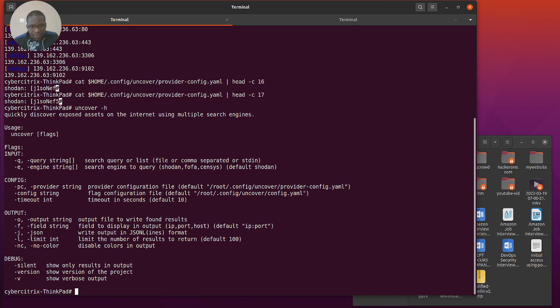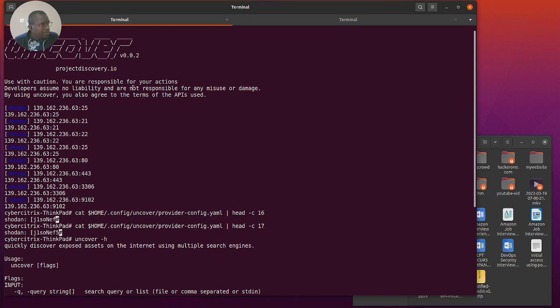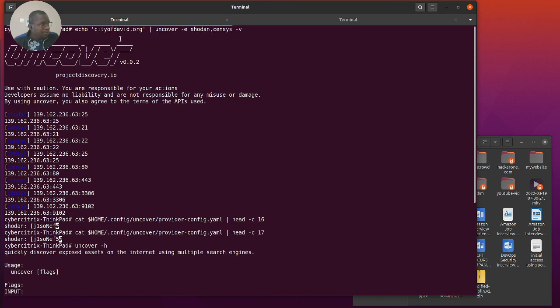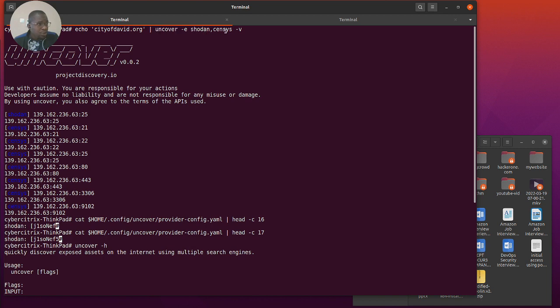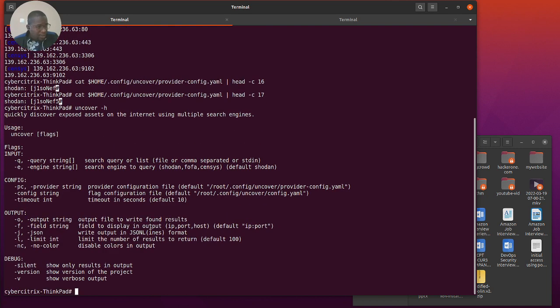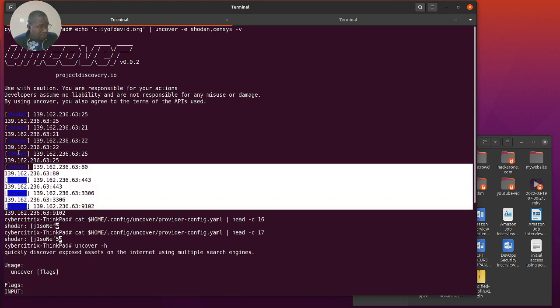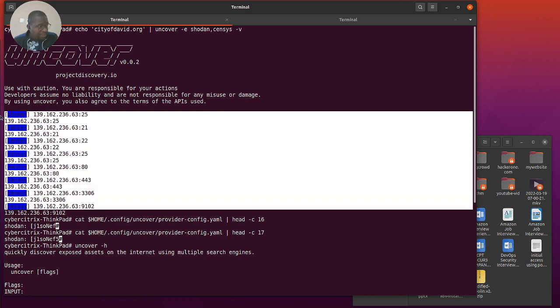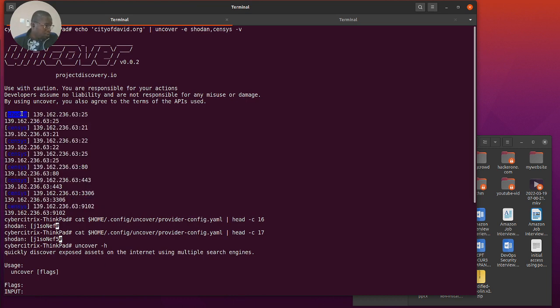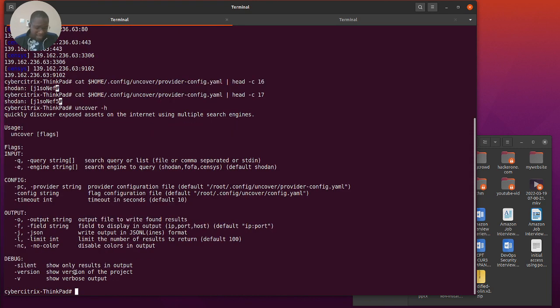Let's get our hands on this. The first command I ran, using uncover, echo, I'm just printing this out and piping that output into uncover, then running that using Shodan and Censys because I only have keys for those two at the moment. We can see it started grabbing the IPs associated with that public domain from Shodan and from Censys.